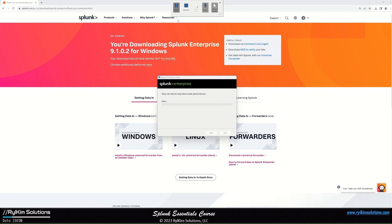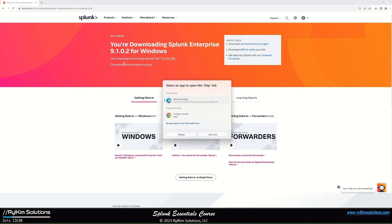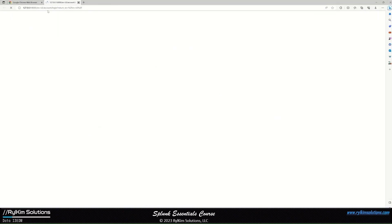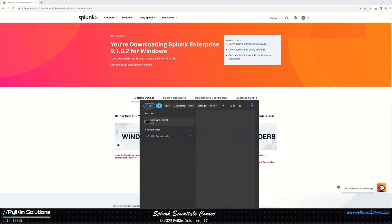Splunk Enterprise installs successfully and offers to launch a browser with Splunk Enterprise. Click Finish. For the post-installation steps: start Splunk, and enable boot start — but on Windows, boot start is enabled by default so you don't have to do that. The third step is to log into Splunk using the browser. To start Splunk, open the command prompt as administrator.